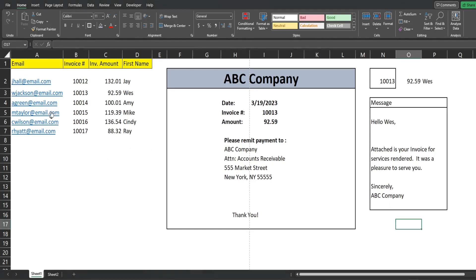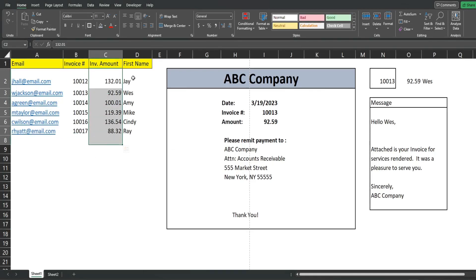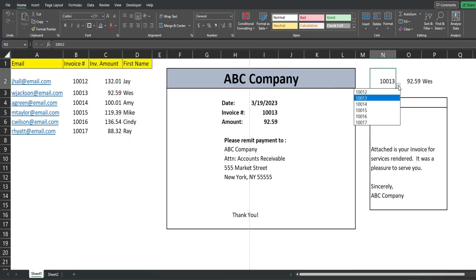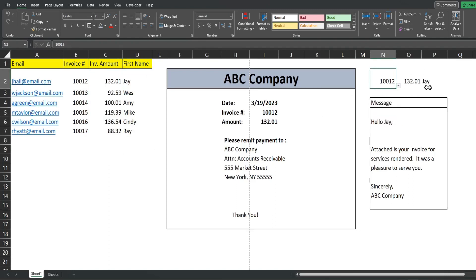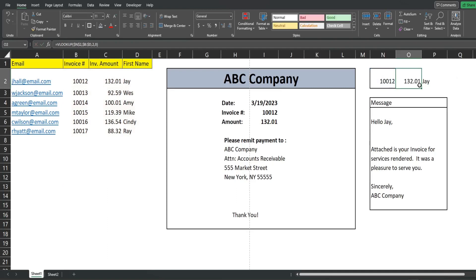I have a dataset of email contacts with invoice number, invoice amount, and the first name of those contacts. Over to the right I have a drop-down list with each of those invoice numbers, so if I change that, the data over here updates automatically.